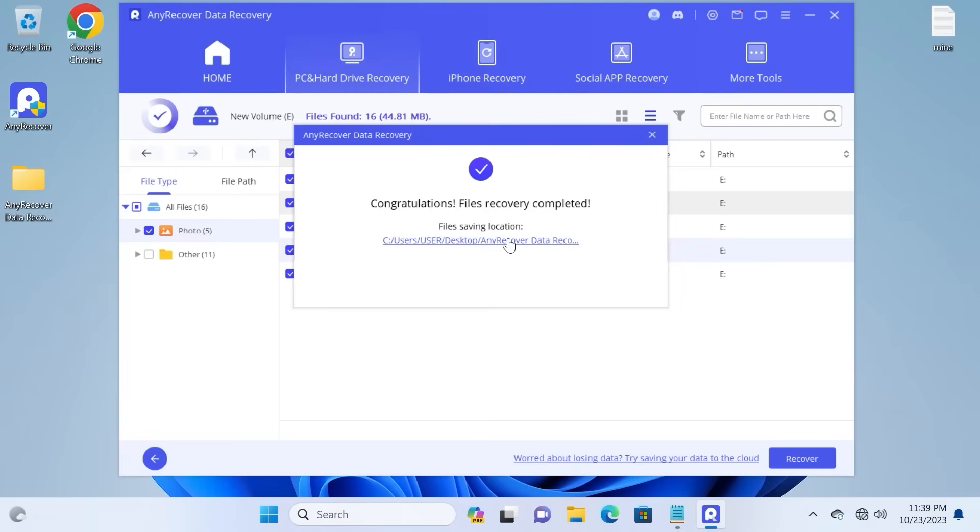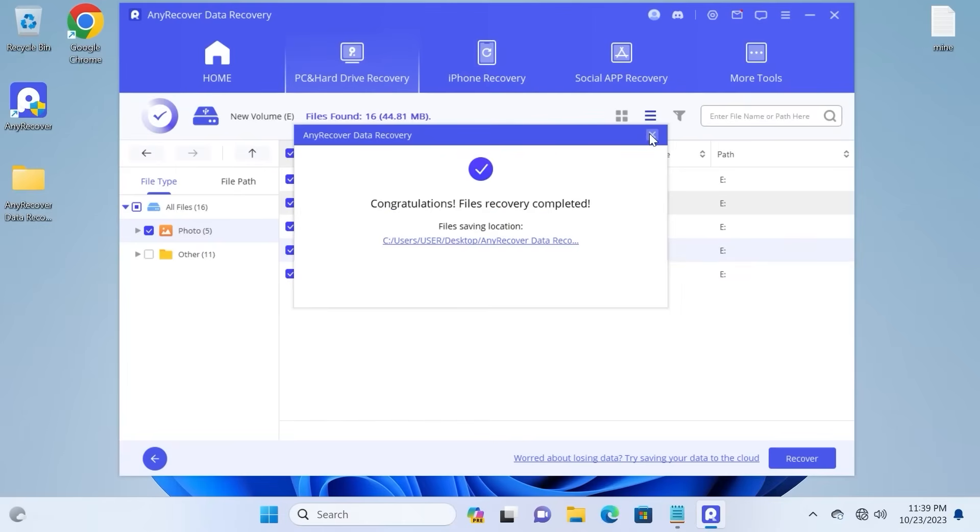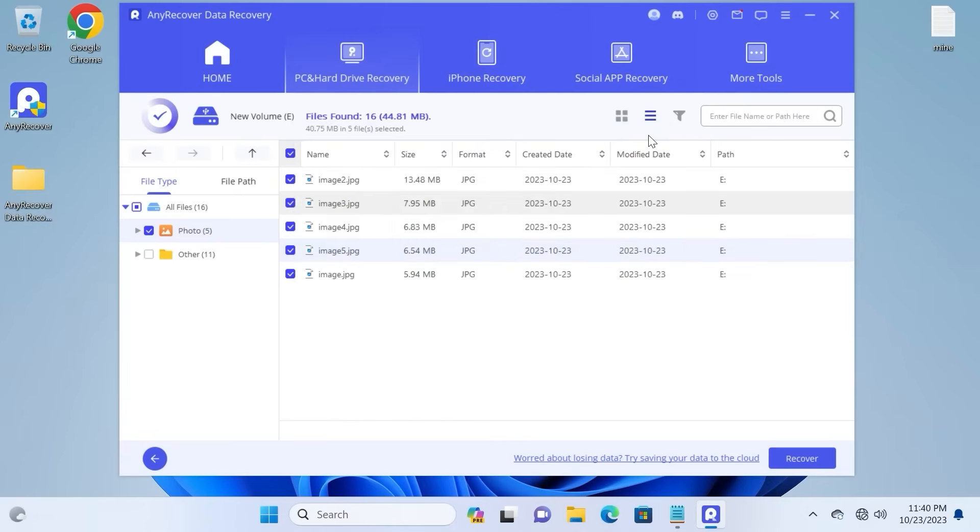And voila! Congratulations! Files recovery completed. So now you can close this window.